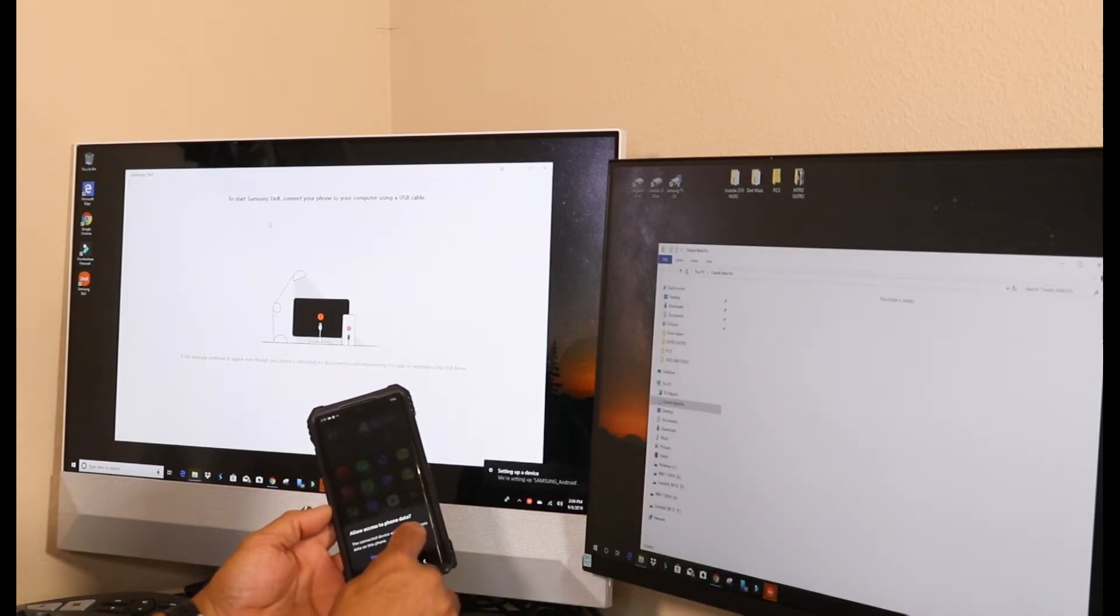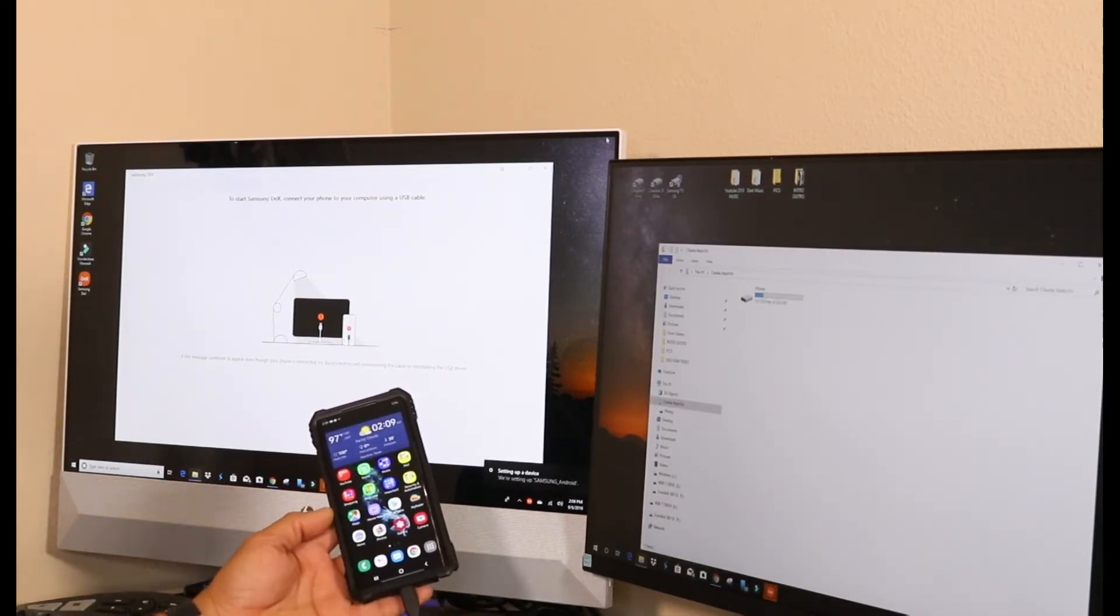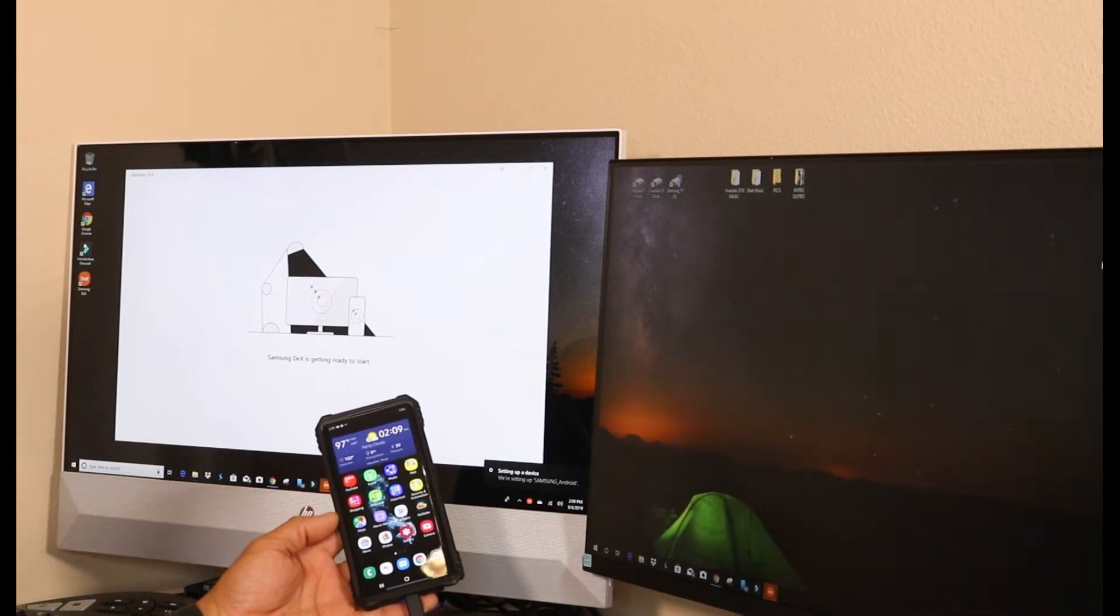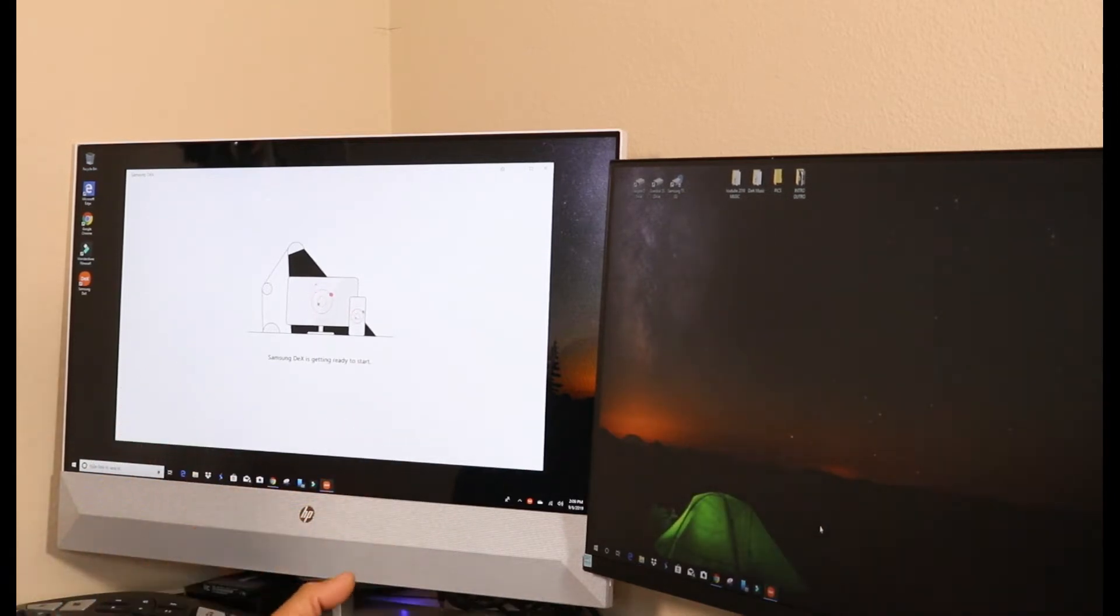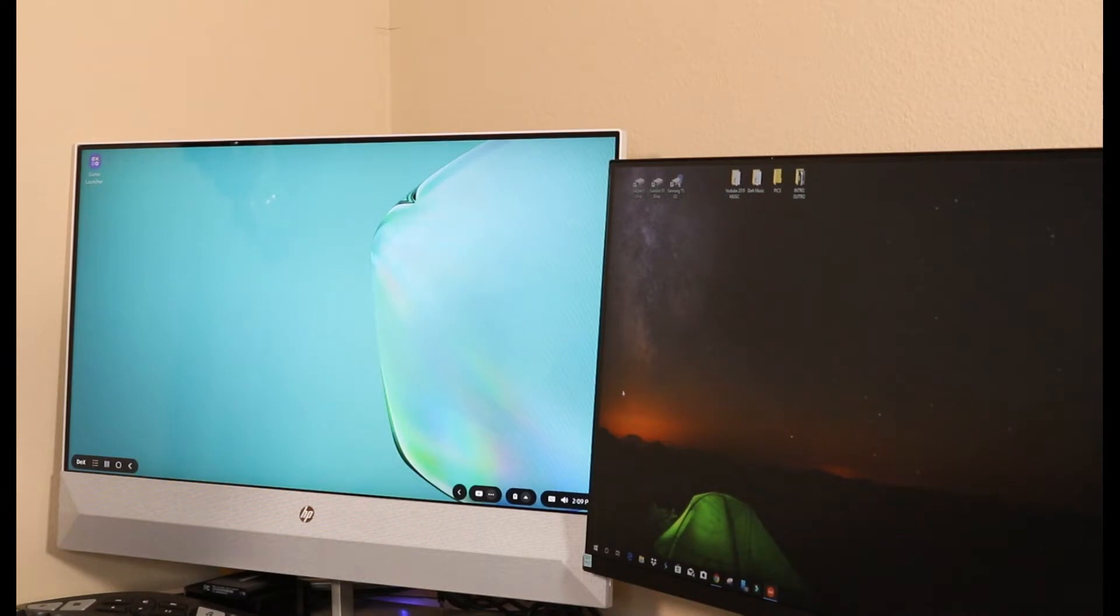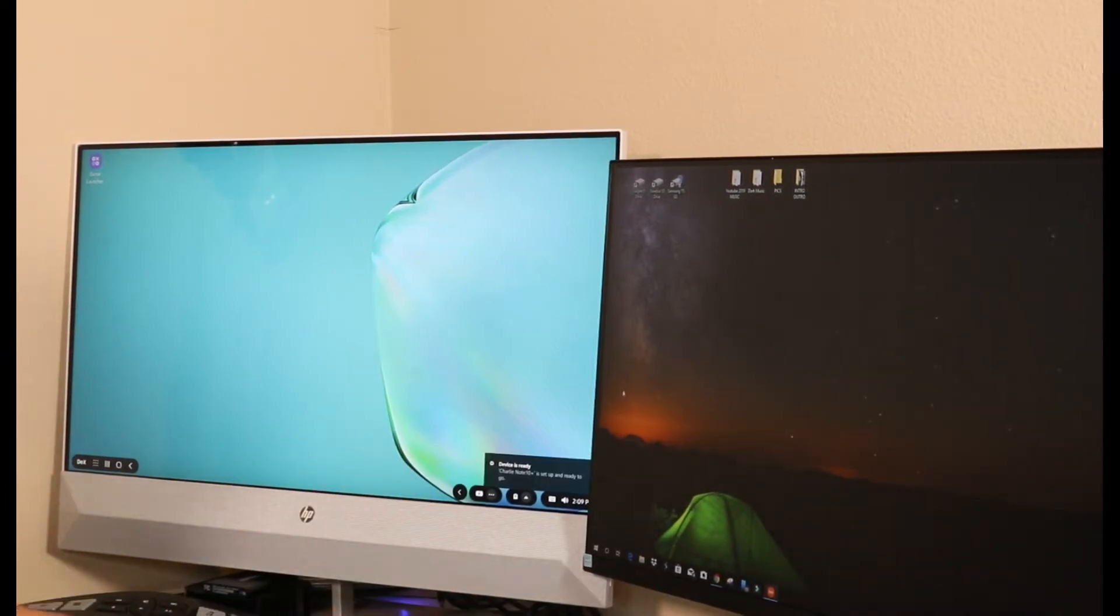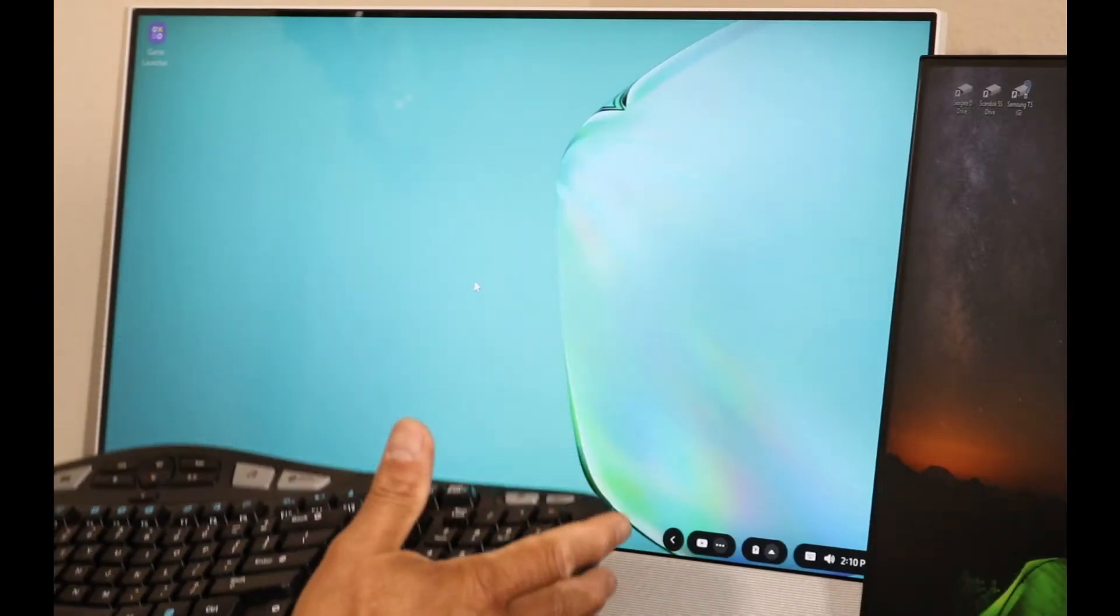It'll ask allow access. I think it's connecting. Open this up, and right now this is basically your DeX right now running on your PC.